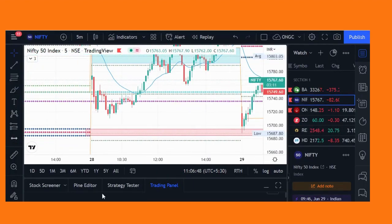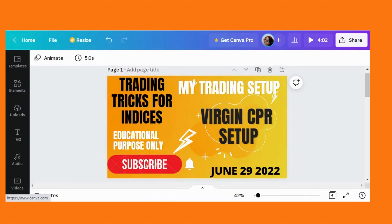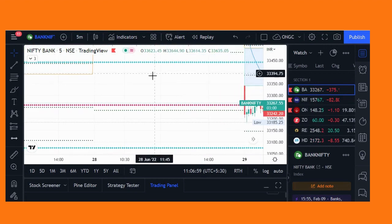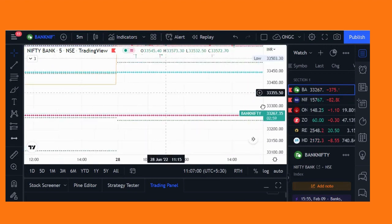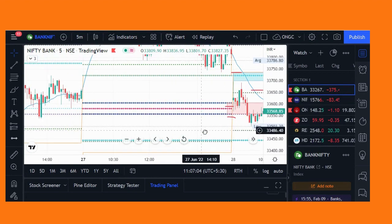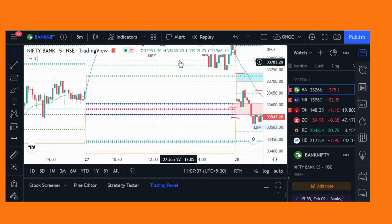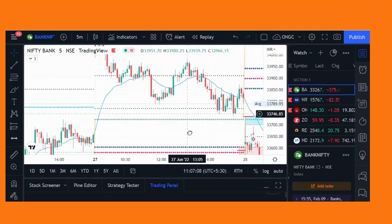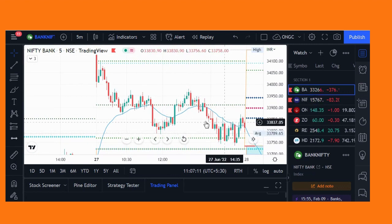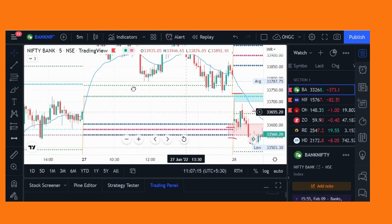In Bank Nifty, yesterday itself I saw the Virgin CPR. This is the CPR, and price opened somewhere above it. Throughout the day it didn't touch the CPR, so it became a Virgin CPR.